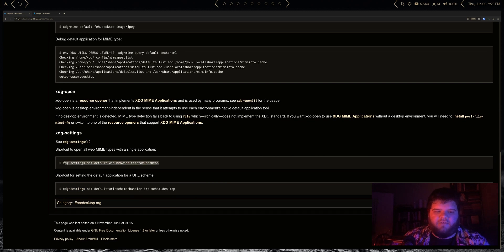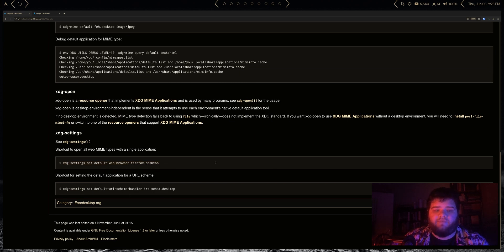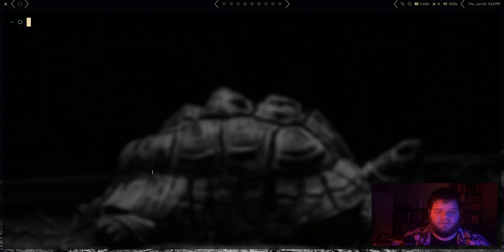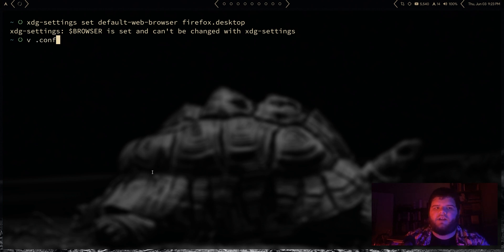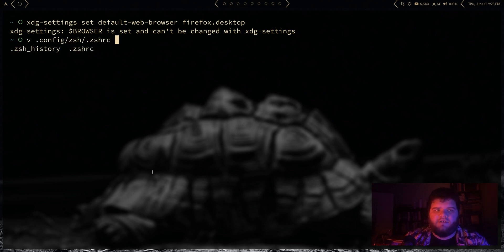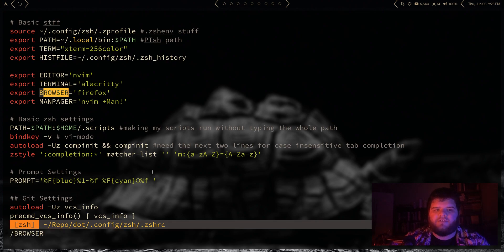So now we can continue to just sort of go through and change things. Let's go ahead and continue to mess with the xdg defaults. One thing we can do is just make sure that we set our default browser here. You just have to do xdg-settings set default-web-browser to Firefox, Chrome, whatever you like to do. I'm going to set that just to make sure we're always set.